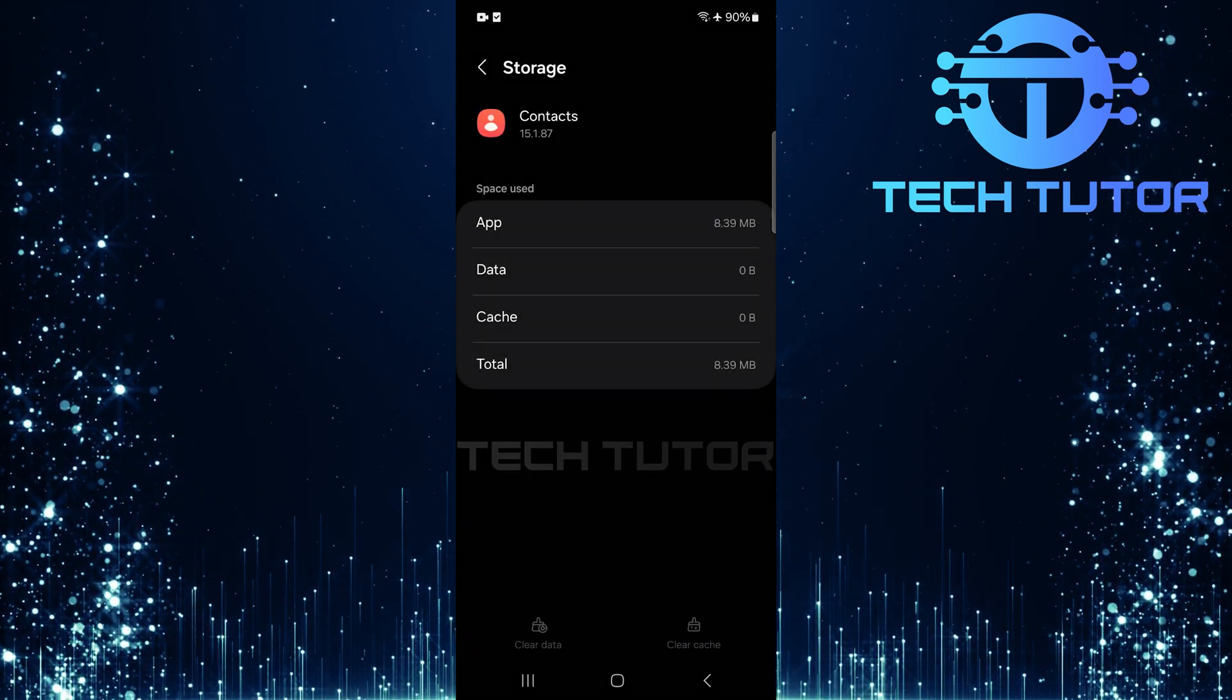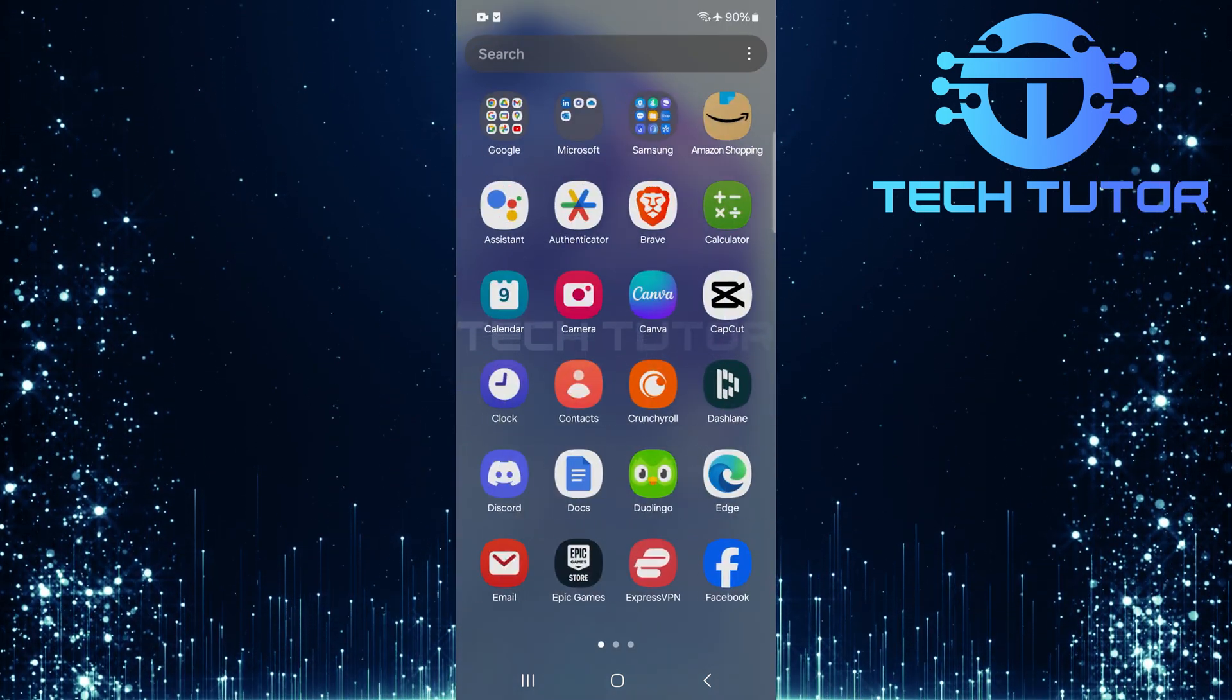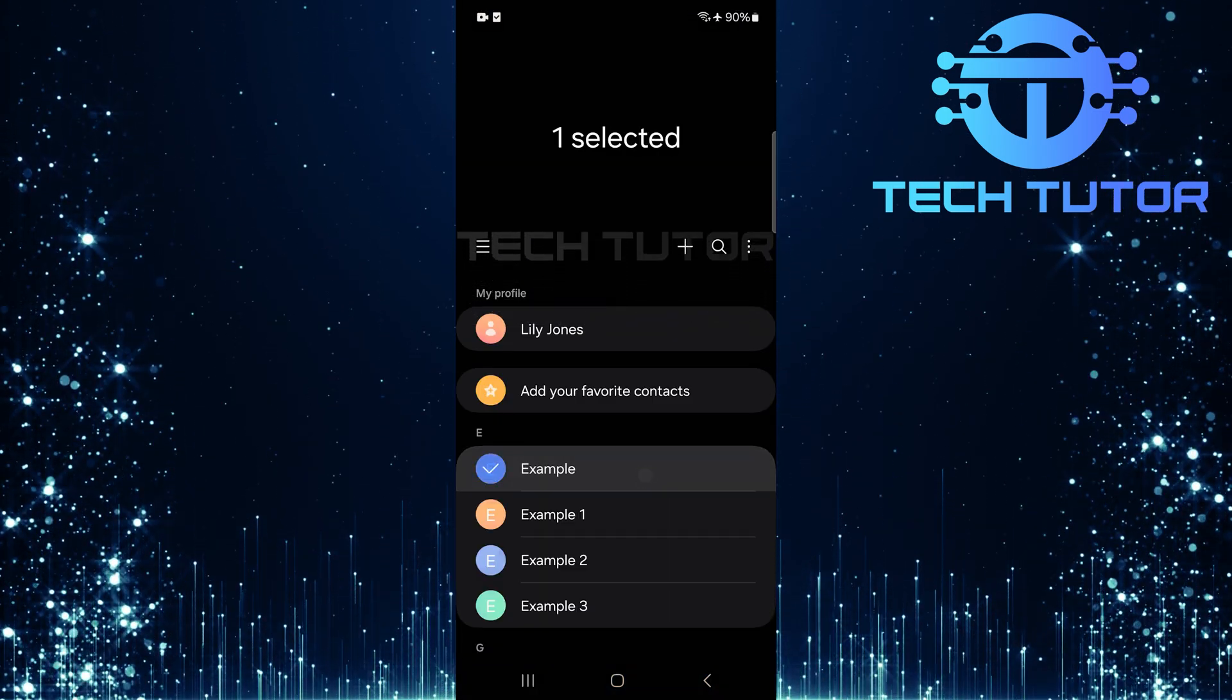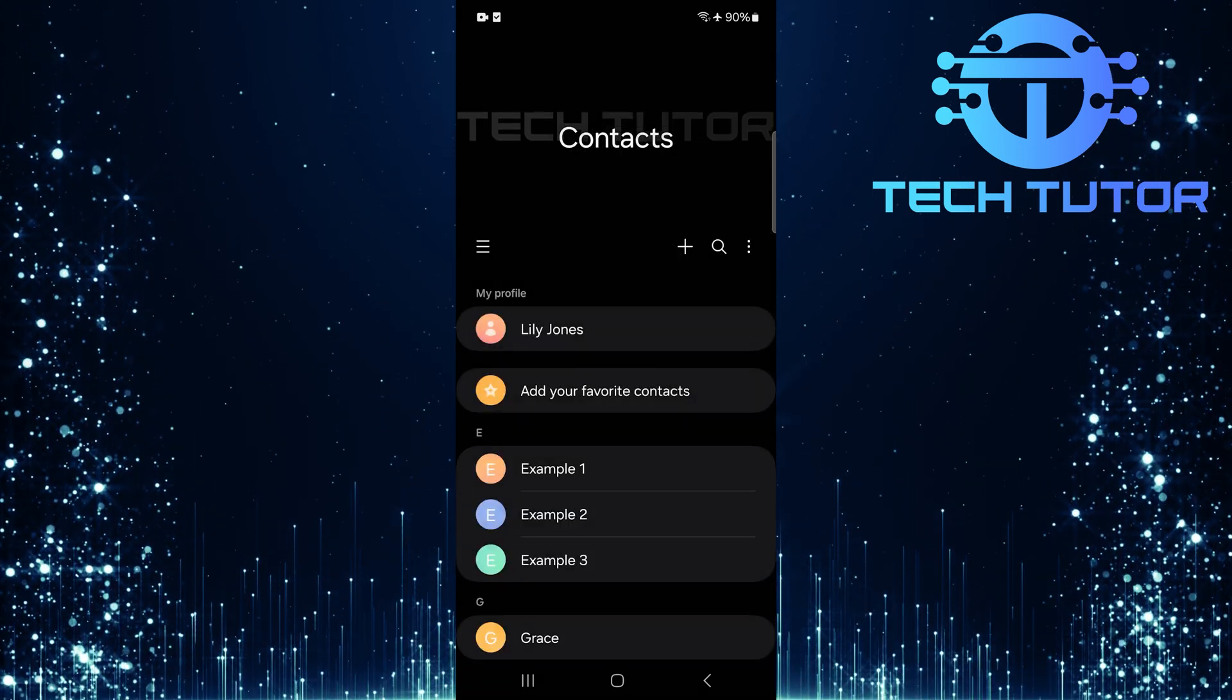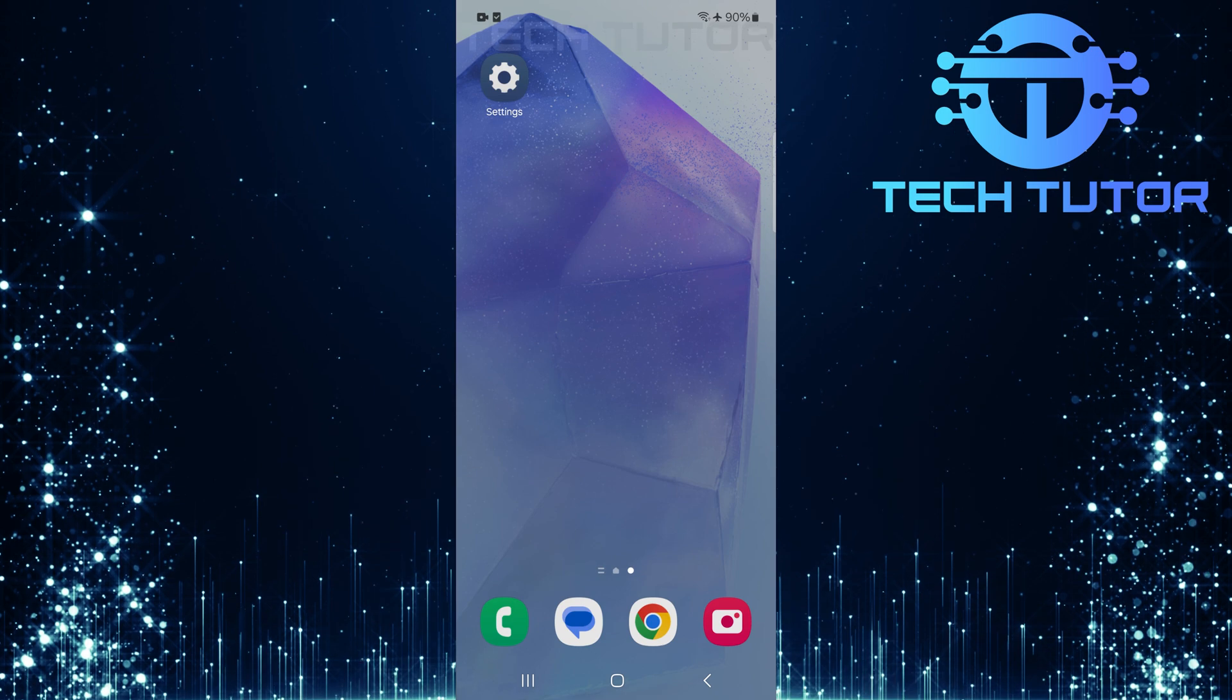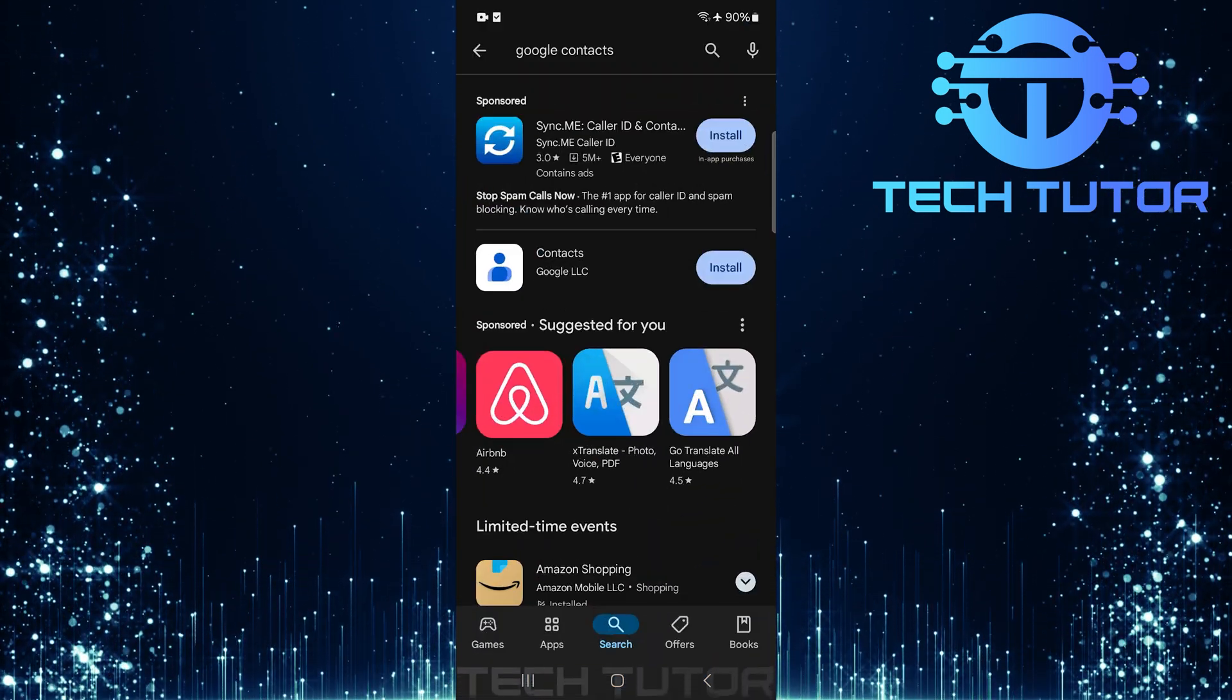Once these steps are completed, try deleting those stubborn read-only contacts again. If they're still unresponsive and won't delete, open up the Google Play Store.